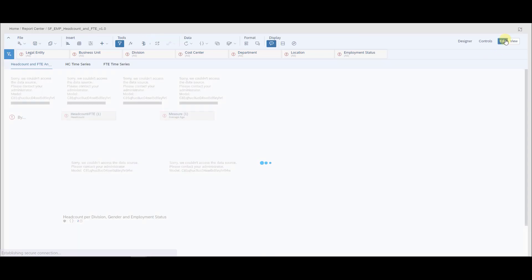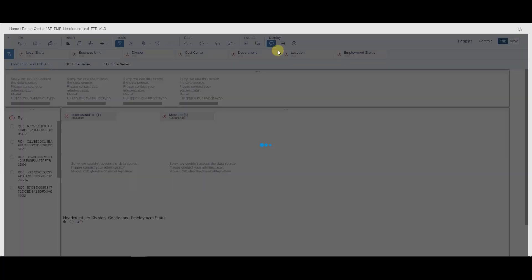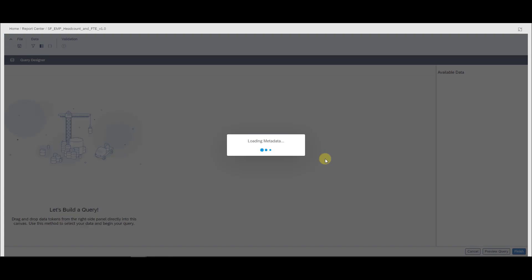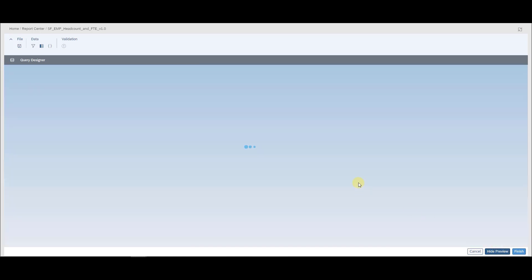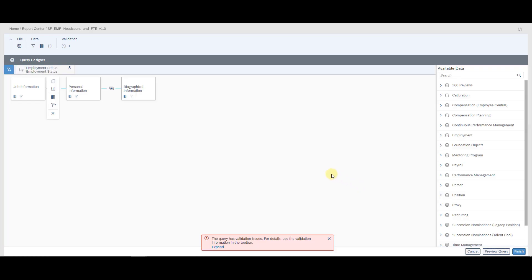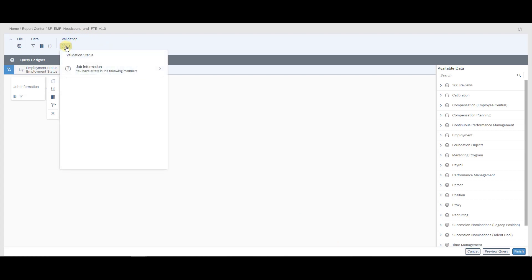Now we switch to edit mode and go into the data source, because the validation tool — unlike canvas reporting — is not a standalone feature in SuccessFactors. It is embedded in the query designer. The validation tool is at the top here and you don't see anything yet, so don't get confused. What you need to do is either finish the query or preview it. Preview is the way to go: if you try to preview the query, the tool will check the EC configuration against the report and tell you what issues it finds. You get a small error at the bottom with a number and a question mark.